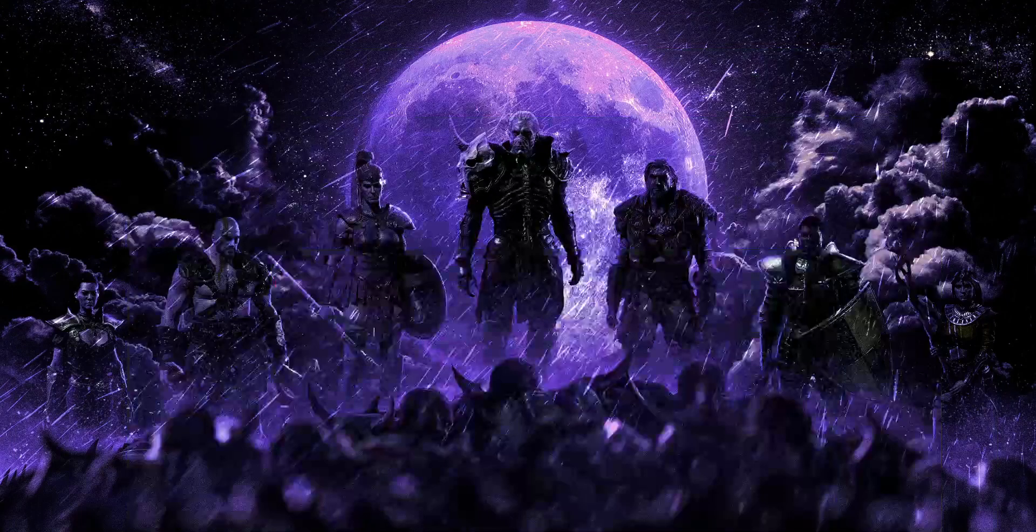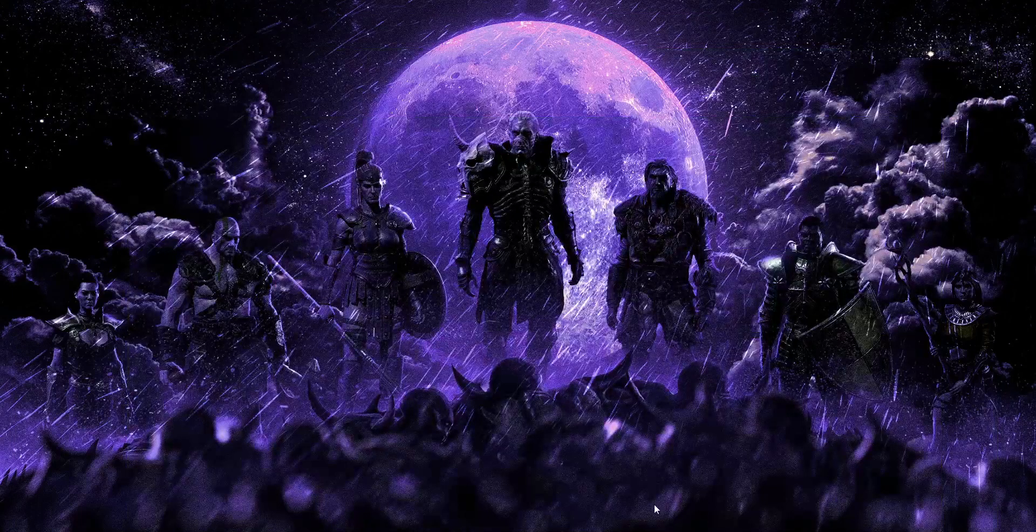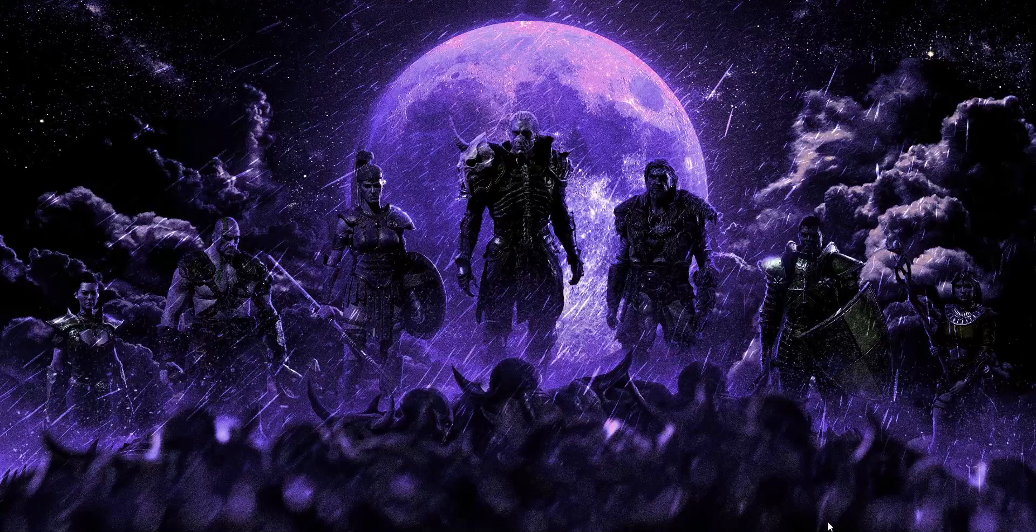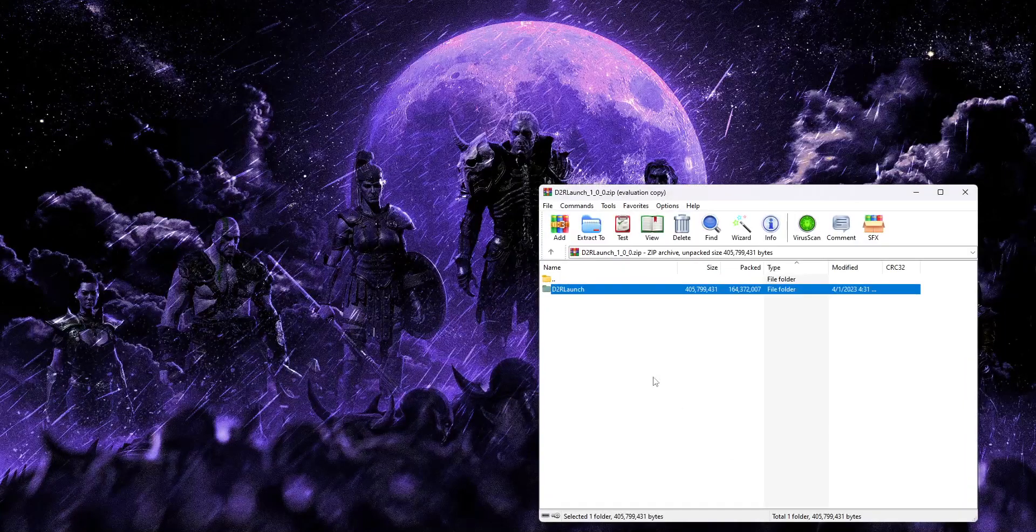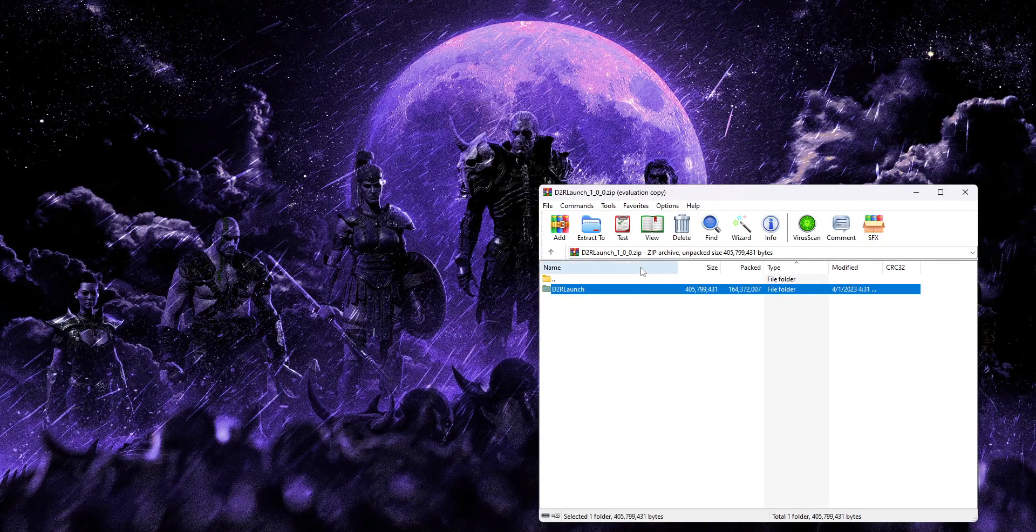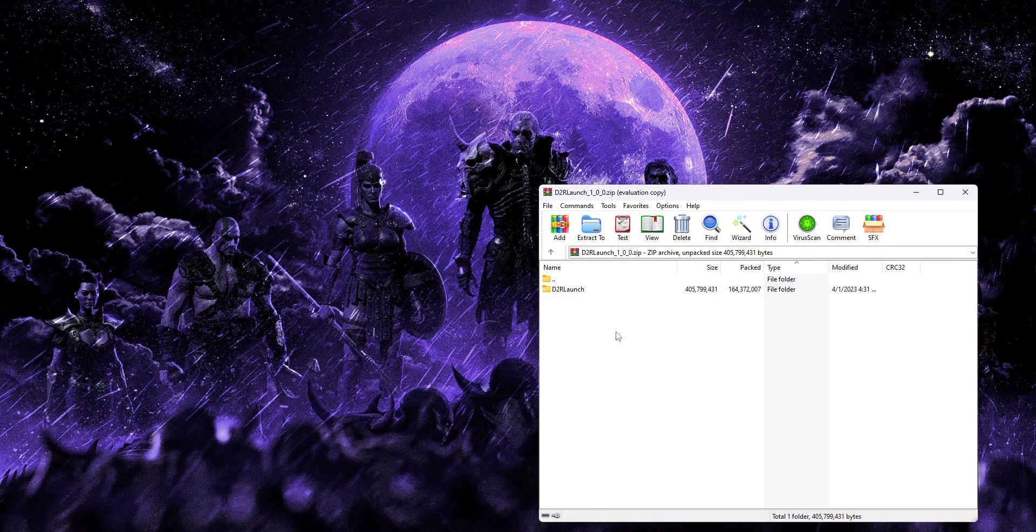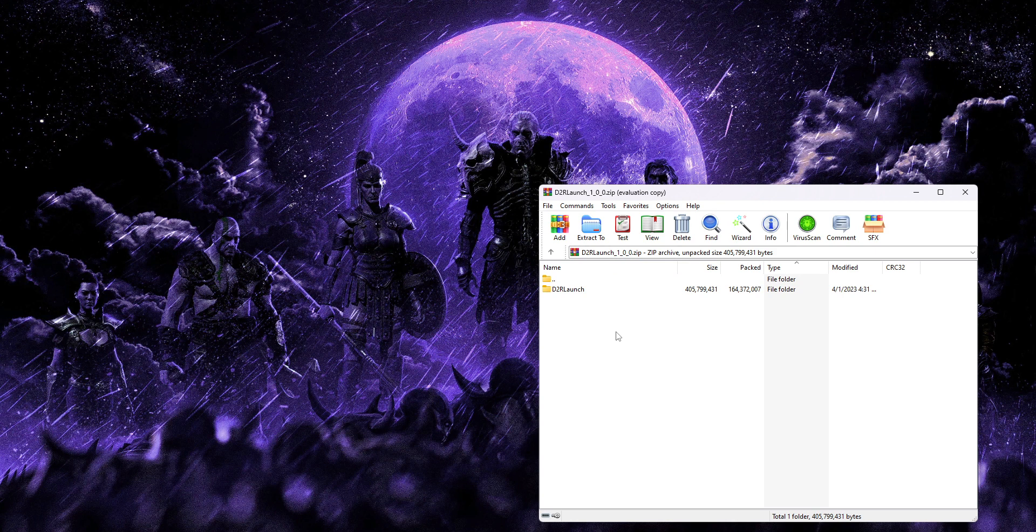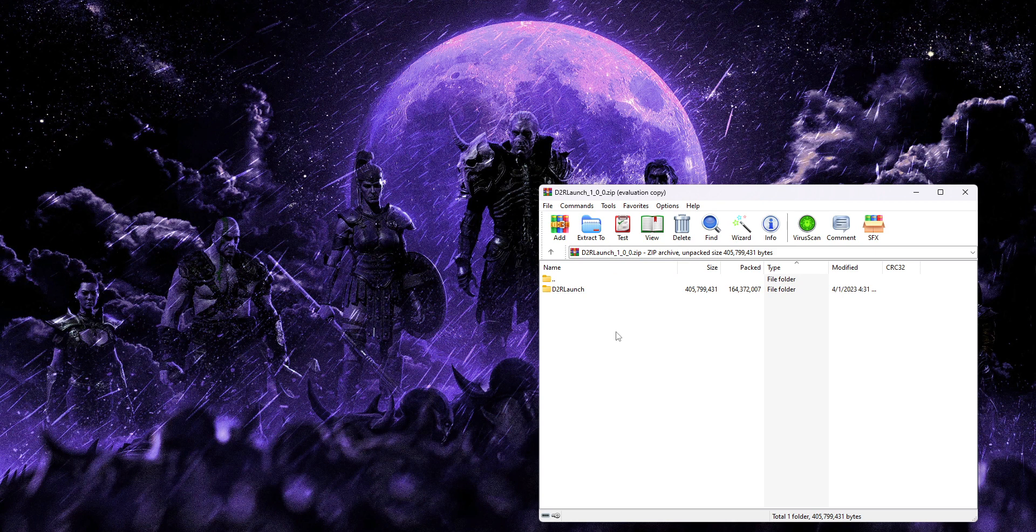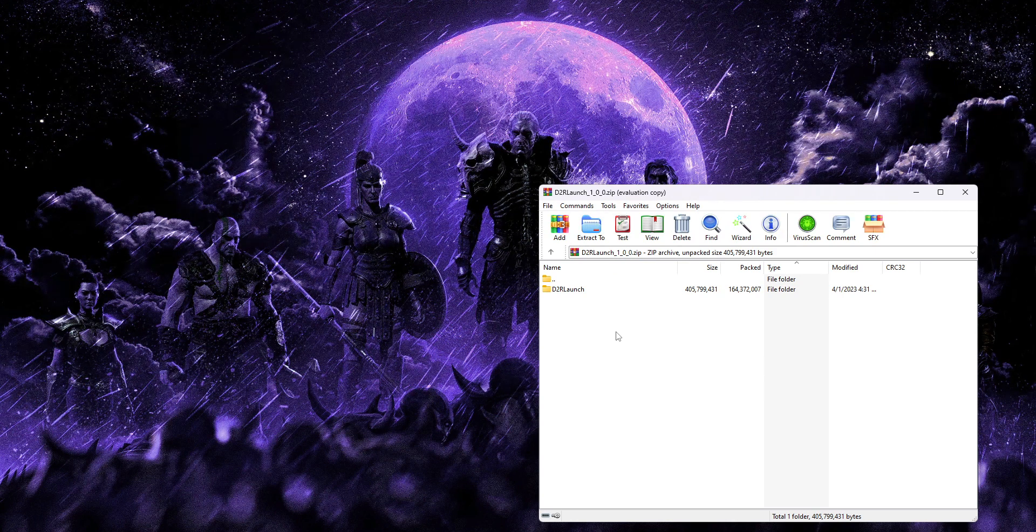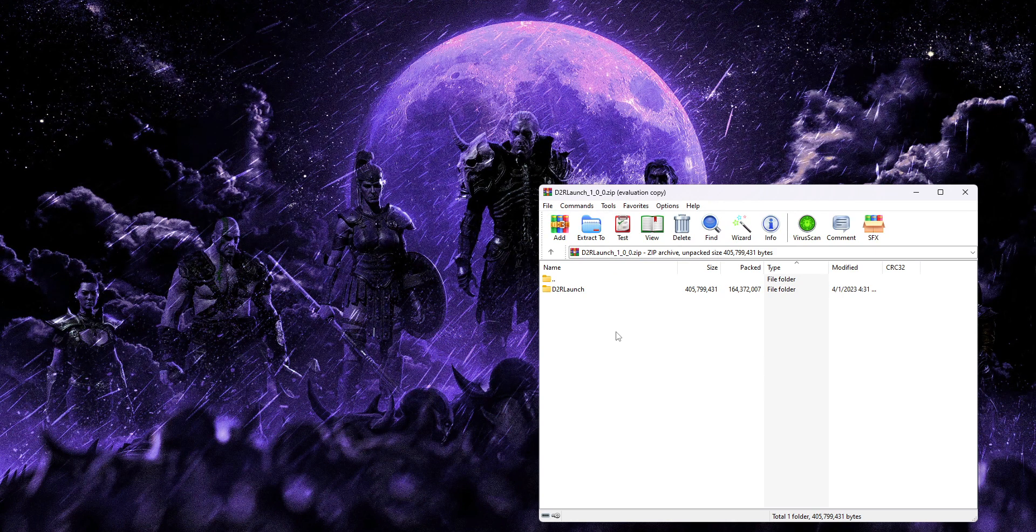So once you've done that, you're just going to see a single folder, D2R Launch. This is the new version of the launcher that is also usable with other mods now.